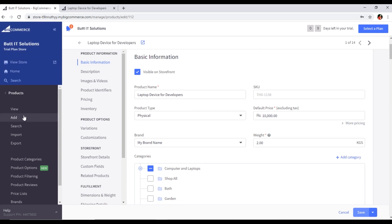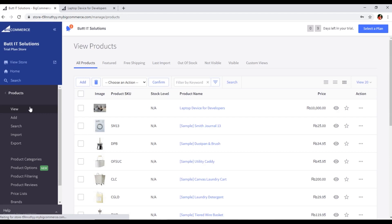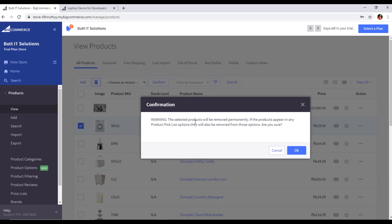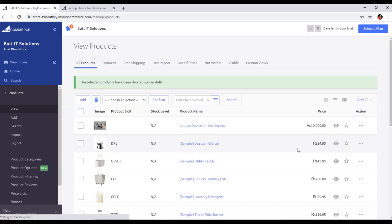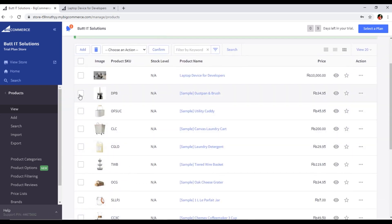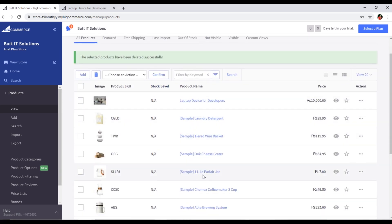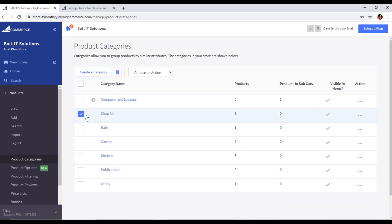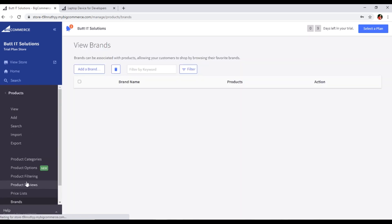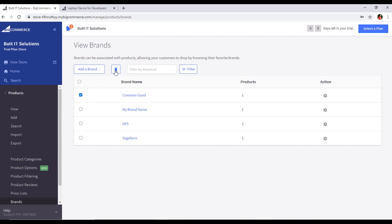You have also learned how to edit products. If you want to delete a product, select it and click Delete. You will see a confirmation: 'The selected products will be removed permanently. If the products appear in any product pick list options, they will also be removed from those options. Are you sure?' Click Yes. You can also select multiple products and delete them together. Similarly, in the Categories section you can delete any category, and in the Brands section you can delete any brand.